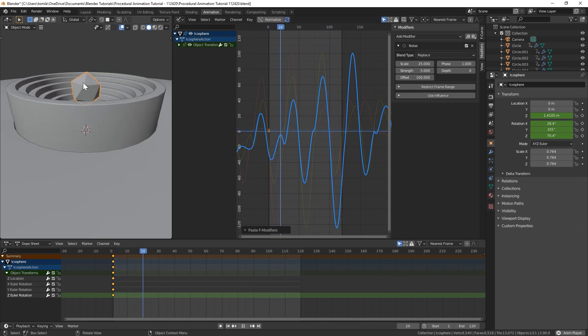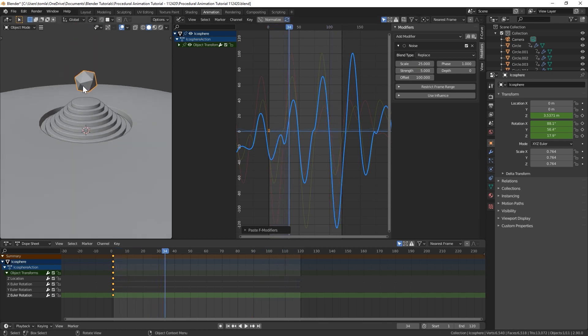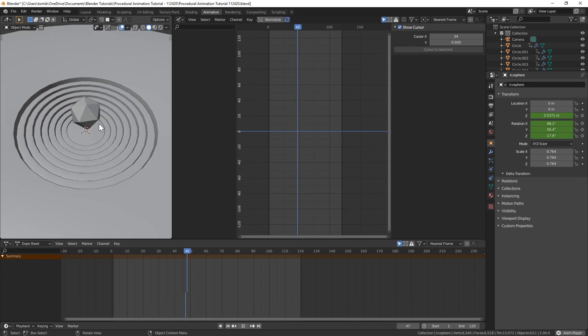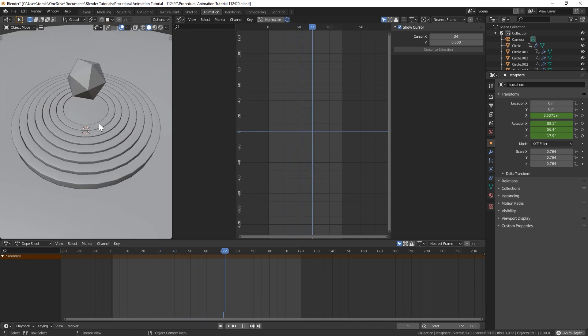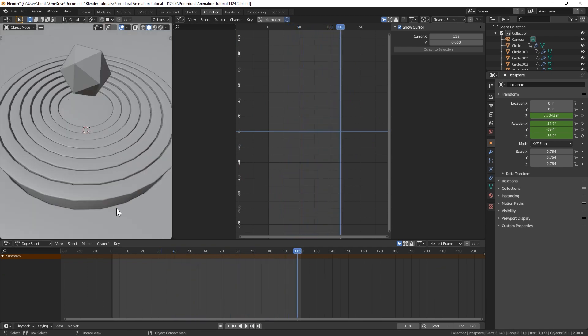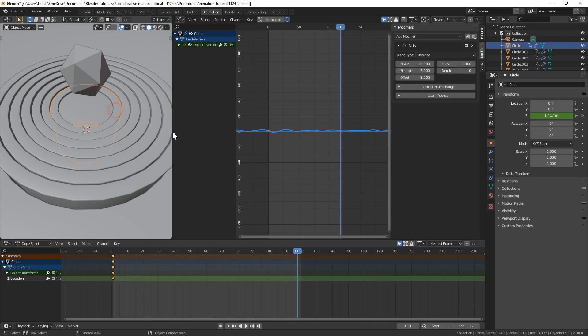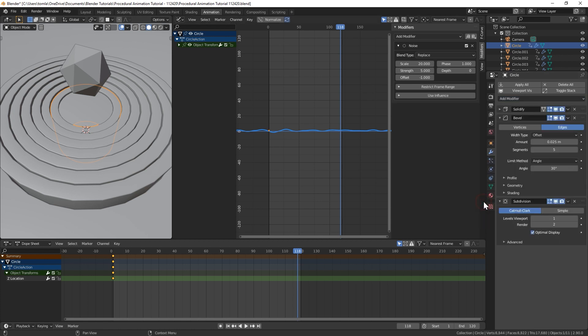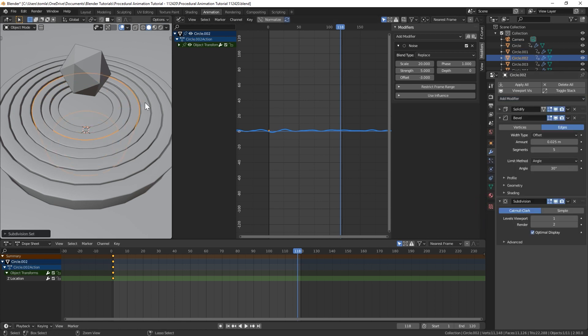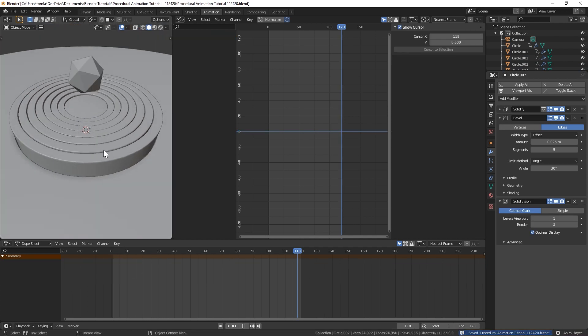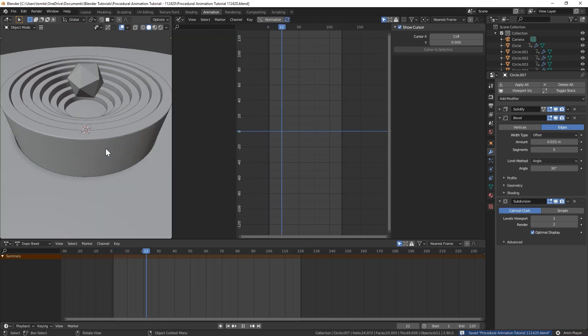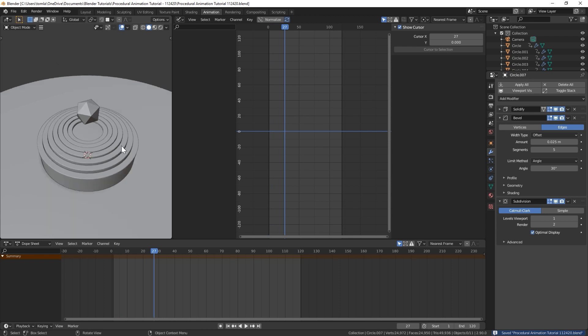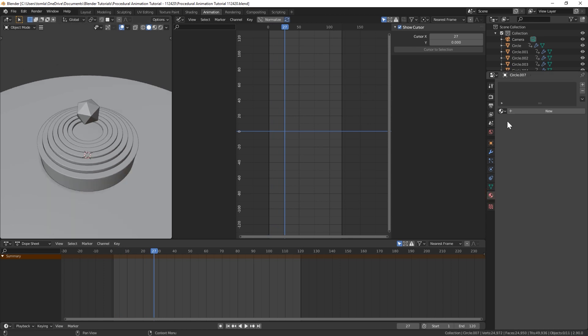And yeah, that's looking pretty cool already. So this is looking a little chunky. So the last thing I might do is just add subsurf modifier to all of these. Now those are a little more smooth.